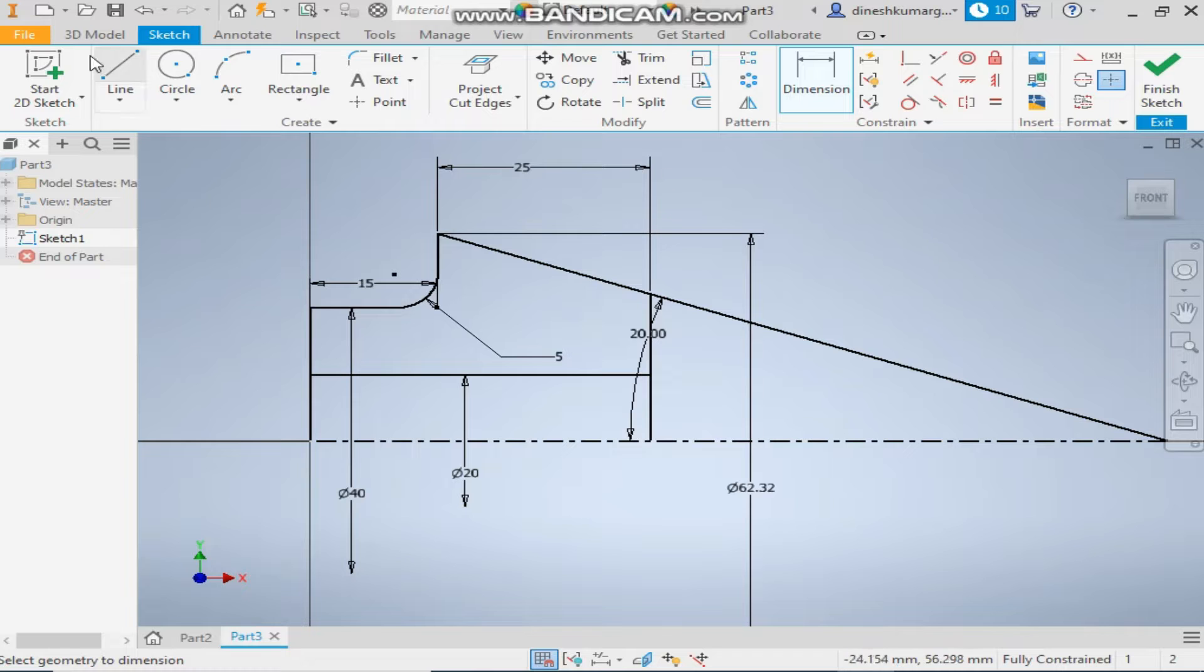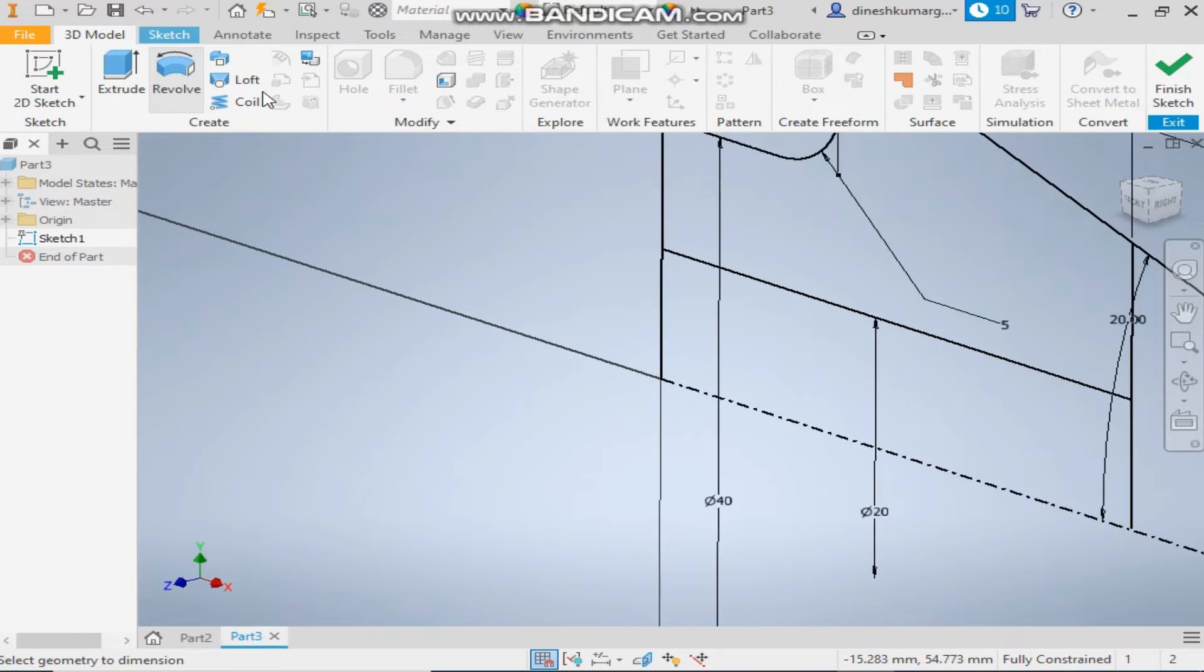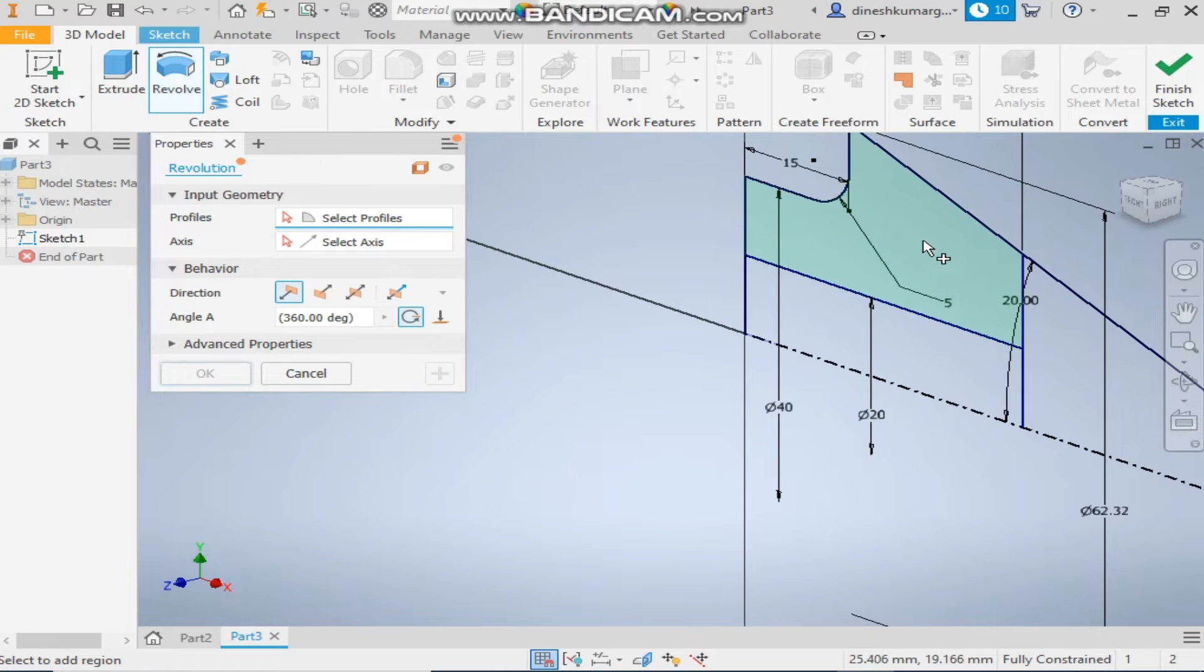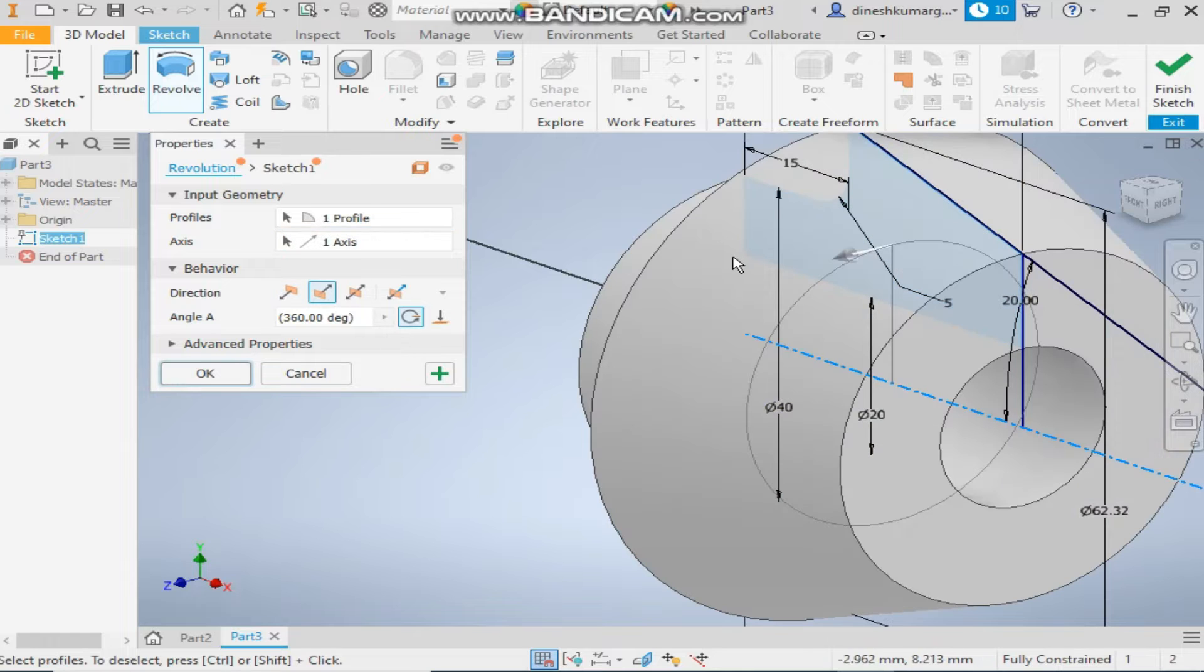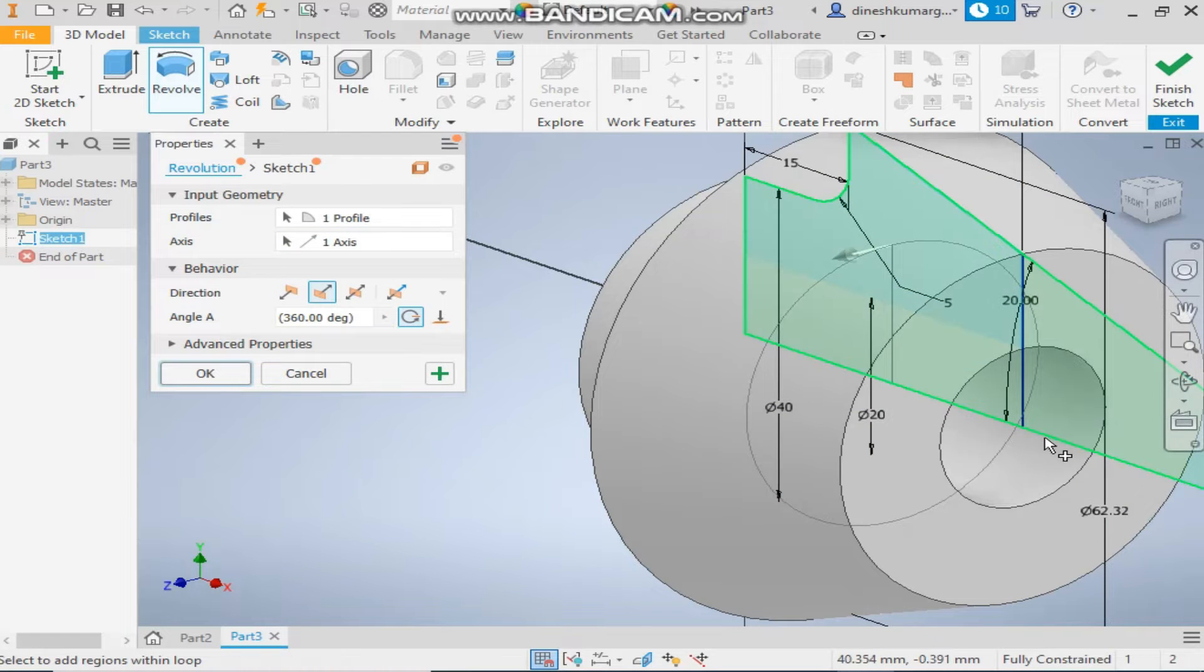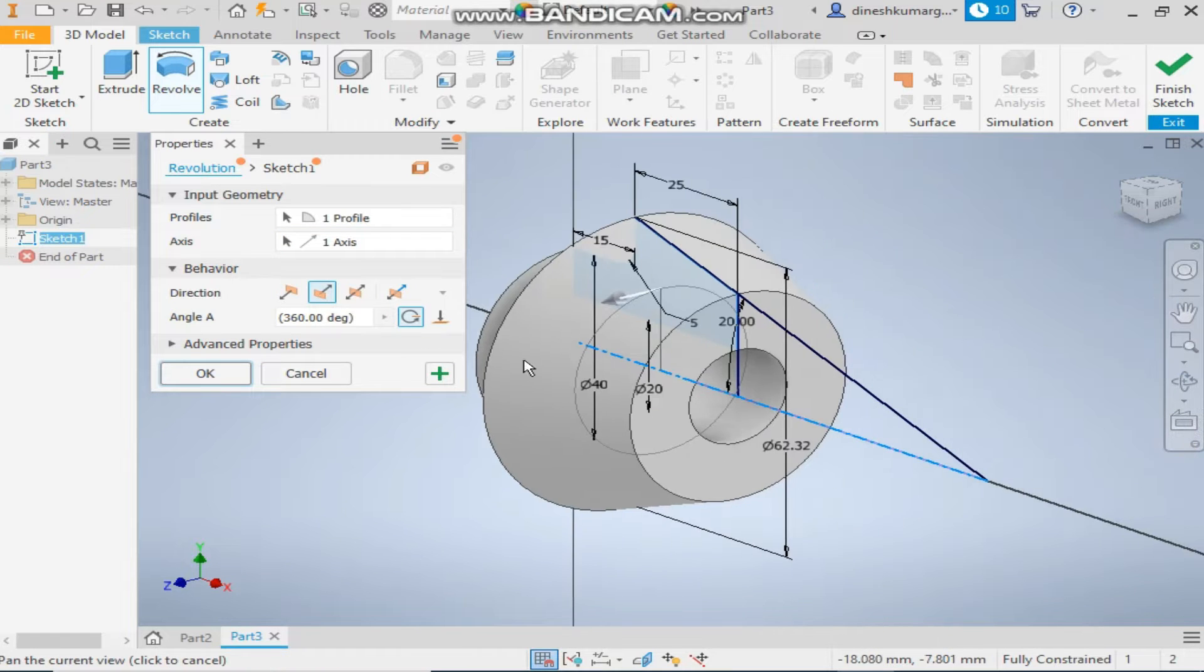Now take the 3D modeling Revolve command. Select this internal profile. Select the axis of rotation as this and take 360 degree. Okay.